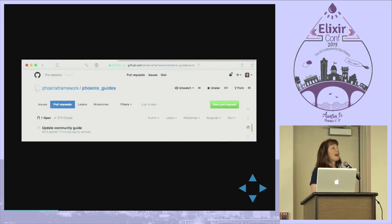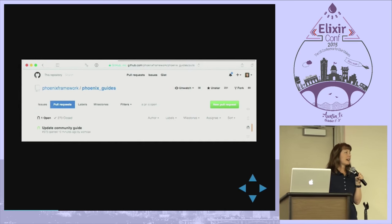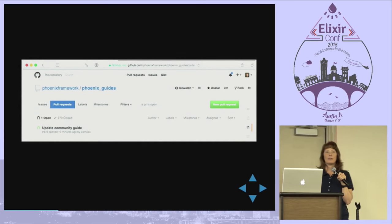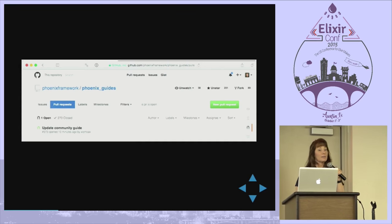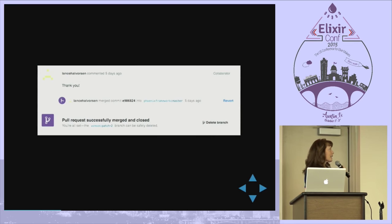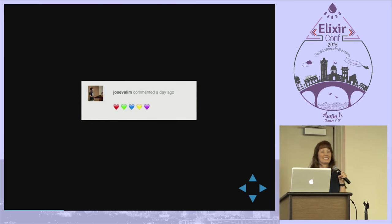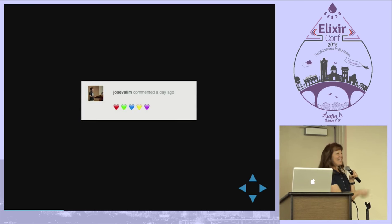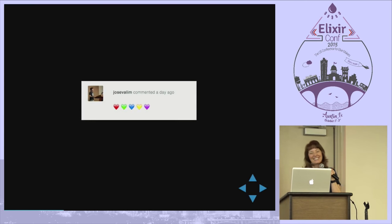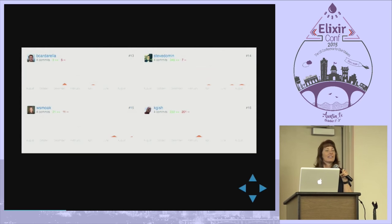I had to find a pull request to take screenshots because the Phoenix Guides team is so on top of pull requests that they merge or comment on them right away — that list is usually empty. If all goes well they say thank you, merge it in, you get hearts on your pull request as a comment, you get listed as a contributor, and then you get to celebrate on Twitter.